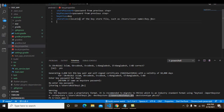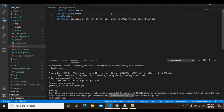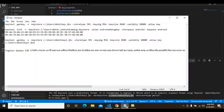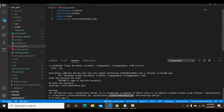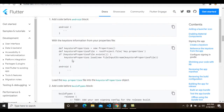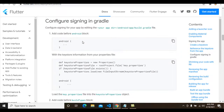I paste the key.properties content. My store password is one two three four five six and the key password is the same — you can use a different password. I paste my keystore file location, which I had copied earlier, into this file.